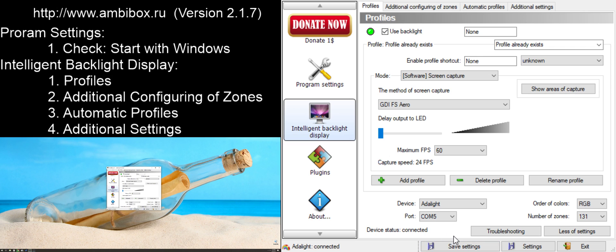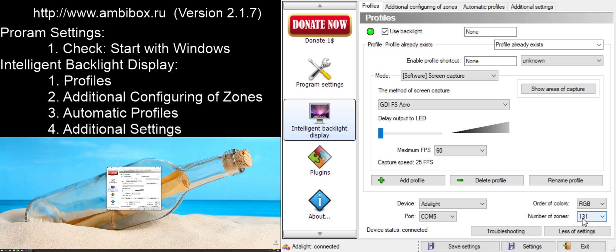The next thing we need to do is we need to assign the number of zones in our light stream. This is this number here, the number of zones. This is physically the number of LED lights that are on your strip. So, count up all of them. Top, sides, bottom, all of them. Put them in.